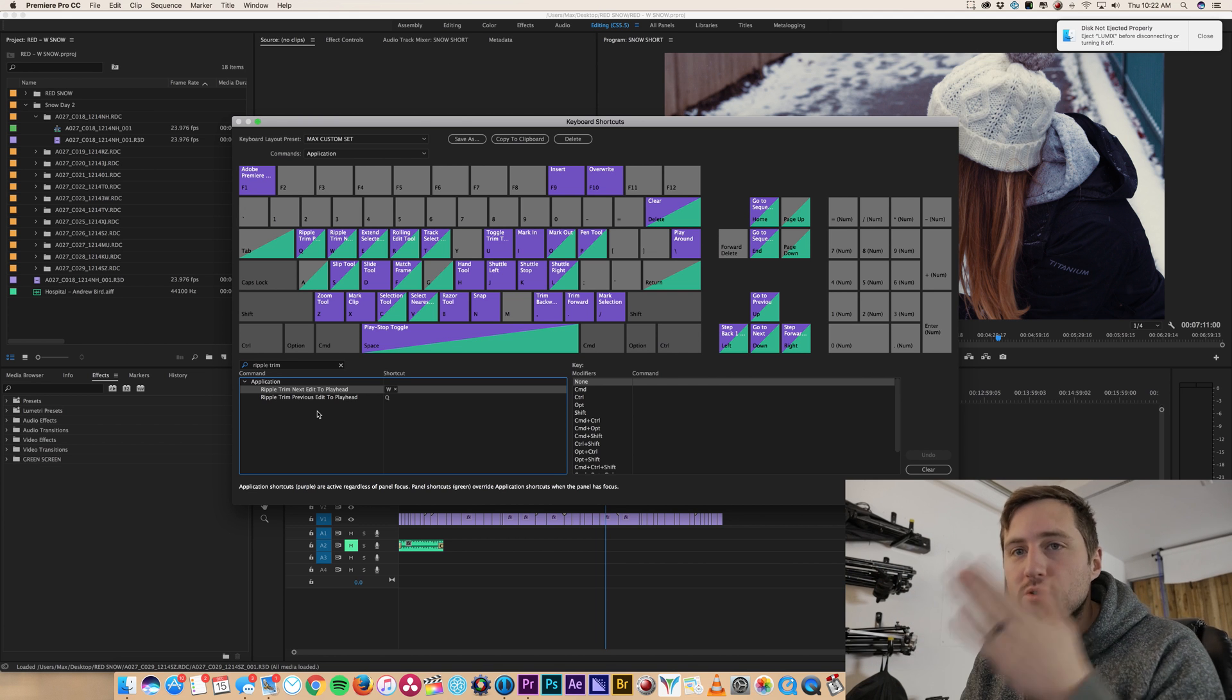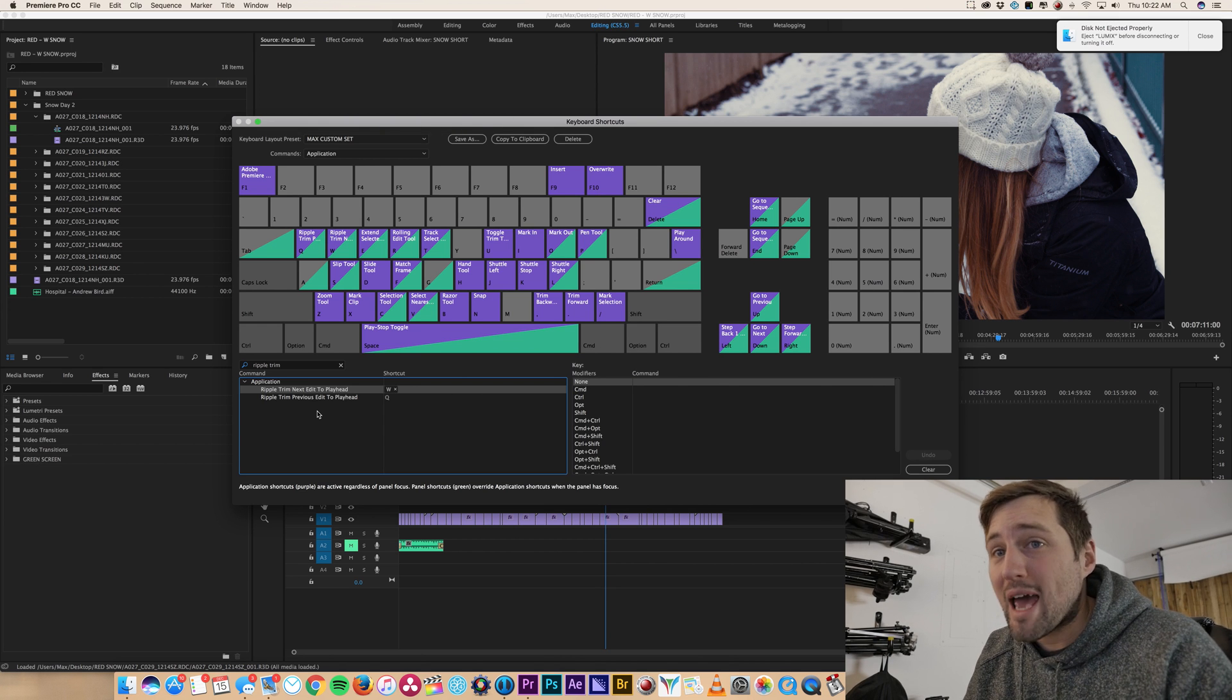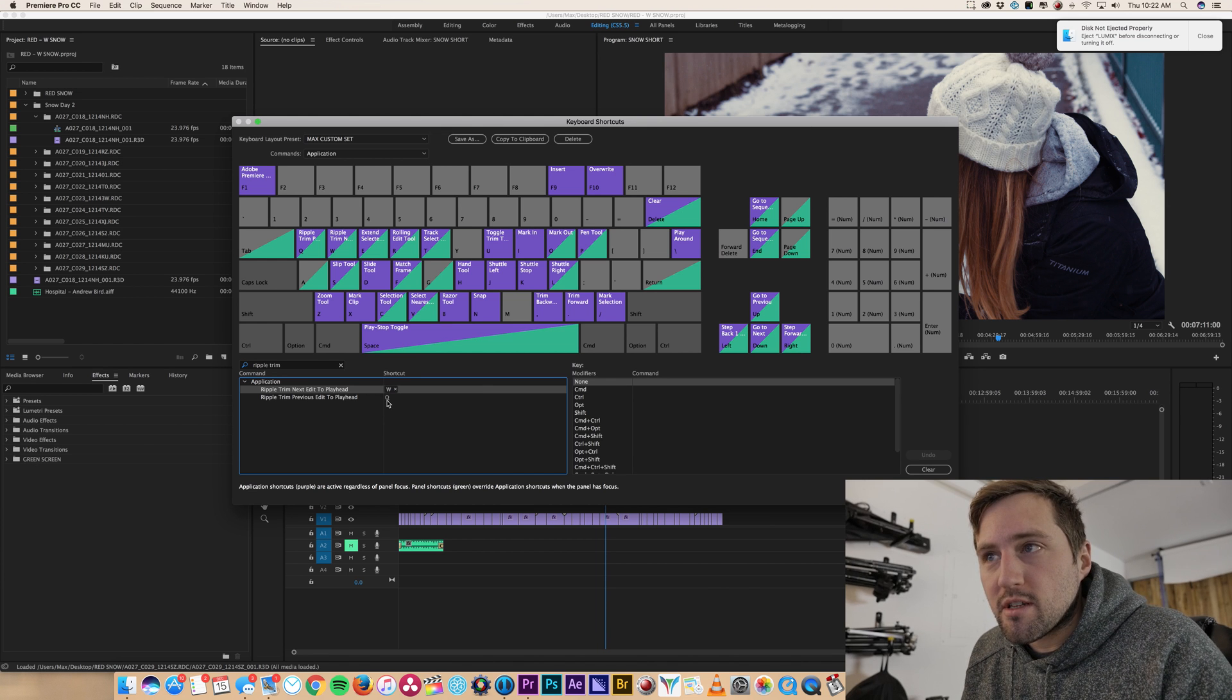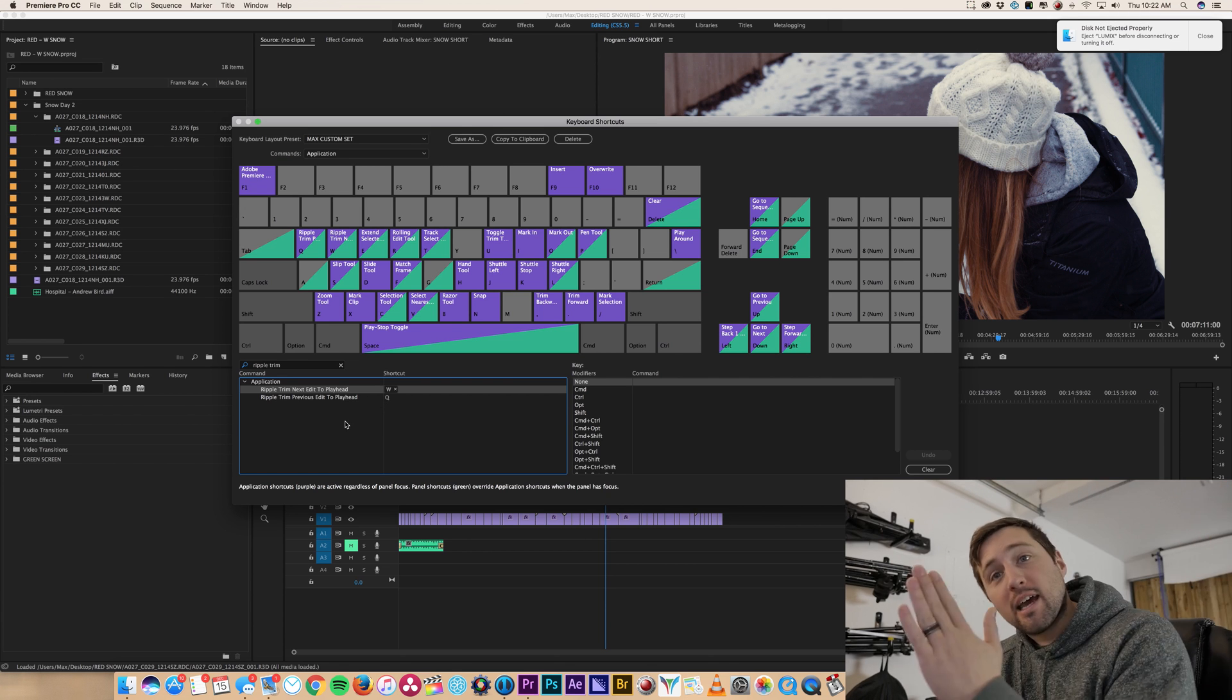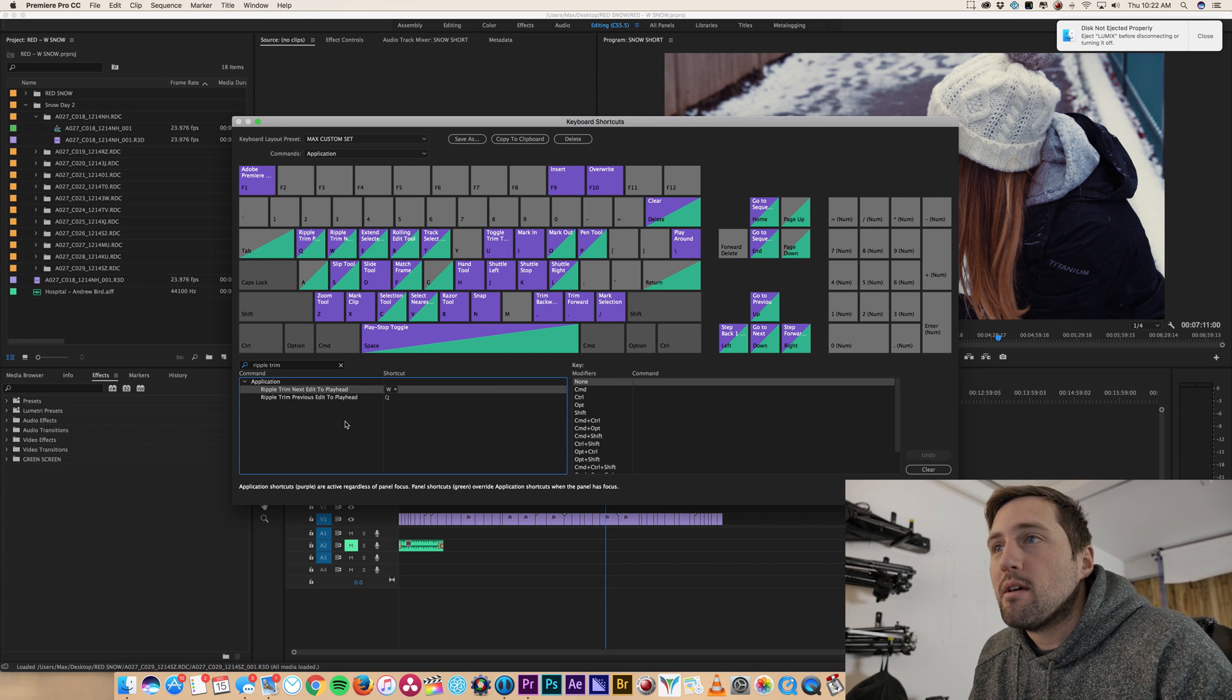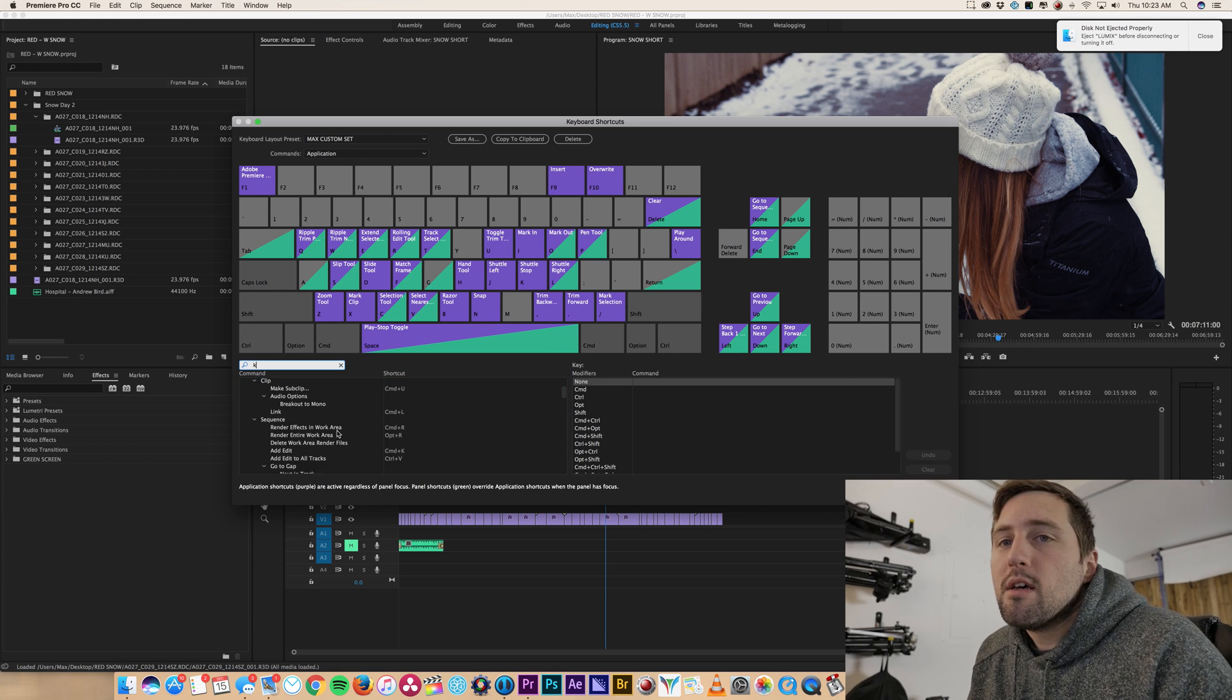I click Q because Q is to my left, W is to the right on the keyboard. It just makes sense for me. You really can add anything that you want. And it's confusing because W comes first and then Q comes afterwards. So just know that Ripple Trim next edit to playhead next is W. Ripple Trim previous edit to playhead is Q. So you can go ahead and type those in, click those, make whatever you want. You can do one and two, whatever you're used to.